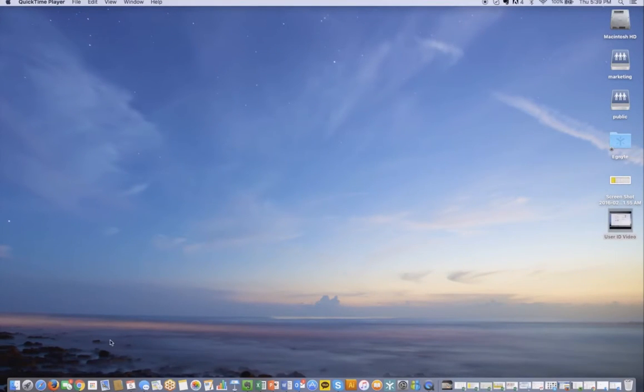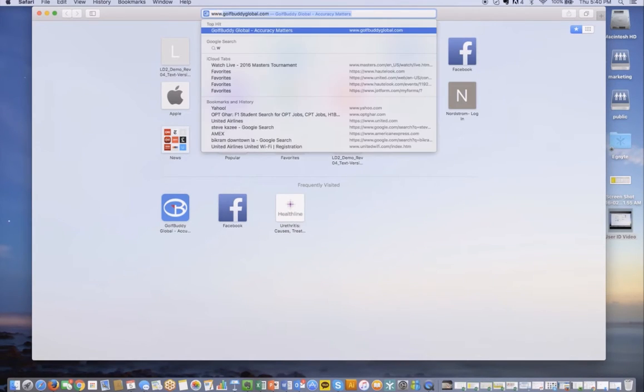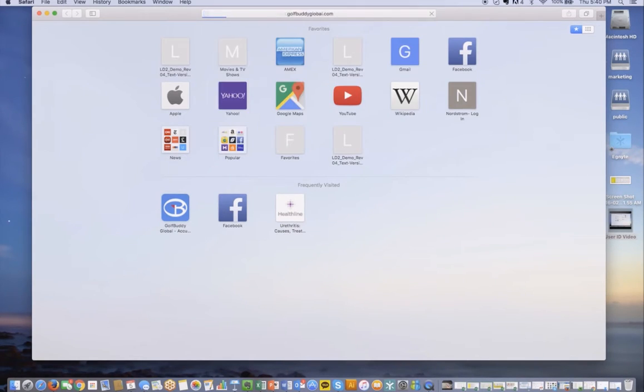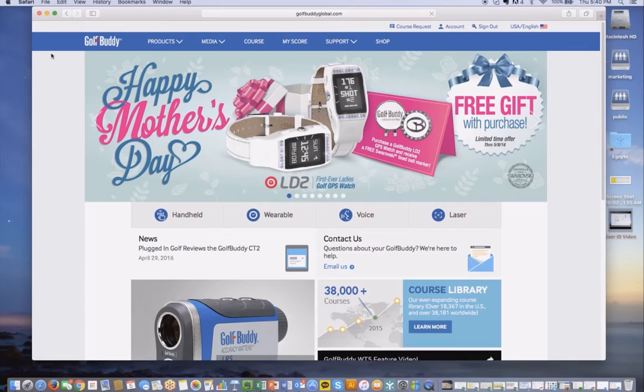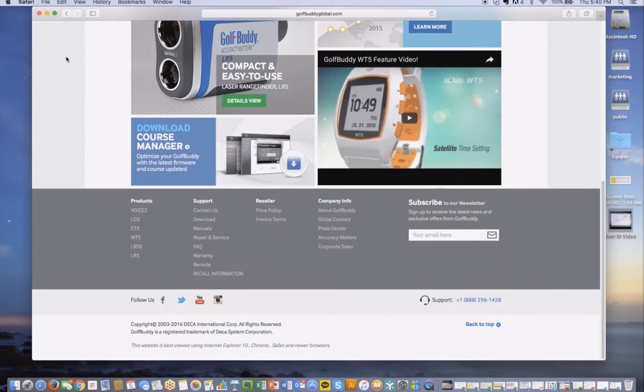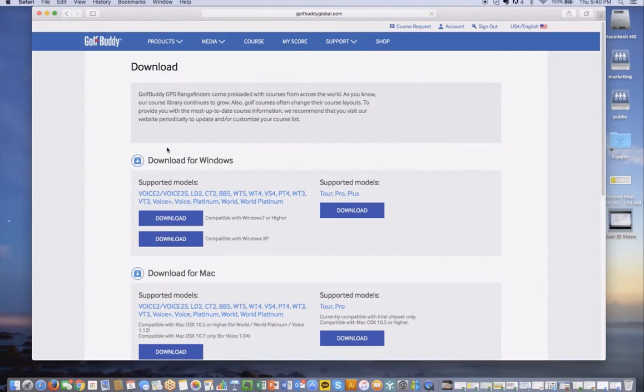To download Golf Buddy Program Manager with the Mac, you can go ahead and open up an internet browser and go to golfbuddyglobal.com. If you scroll down to the bottom of the home page, you'll see a screen that says Download Course Manager. Click on that link there.